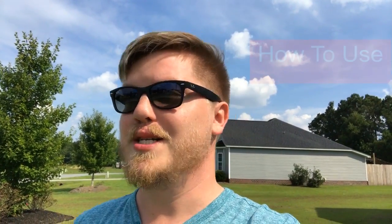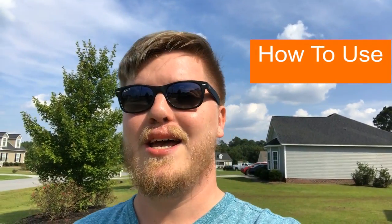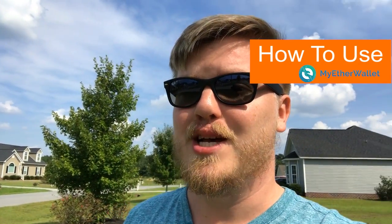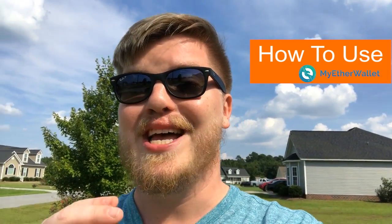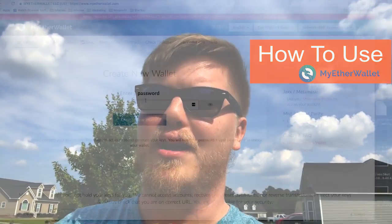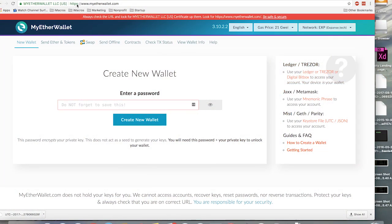Hey, what's up everybody. It's me, Christopher Franco from Expanse, and today I'm going to teach you how to send and receive Expanse using the MyEtherWallet. Alright guys, stay tuned. It's super easy, you're gonna learn a lot.